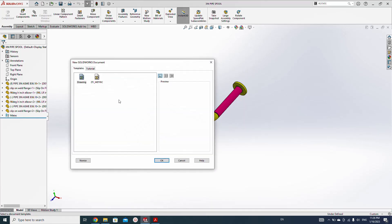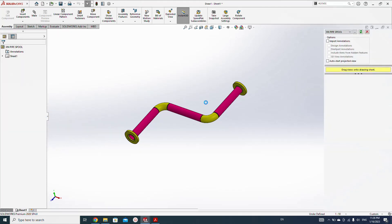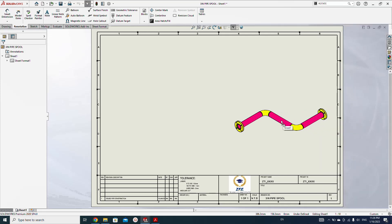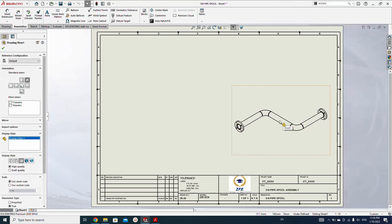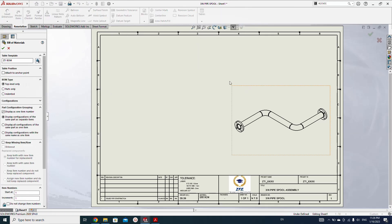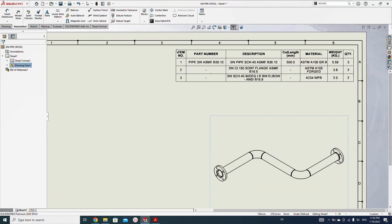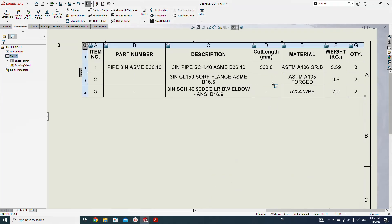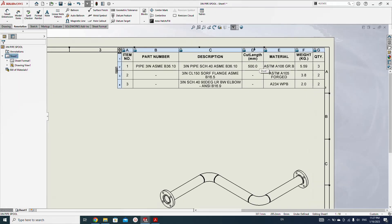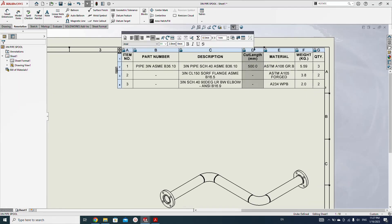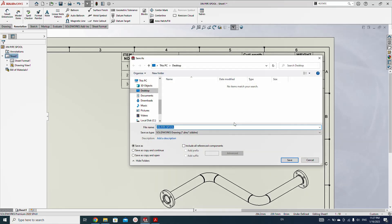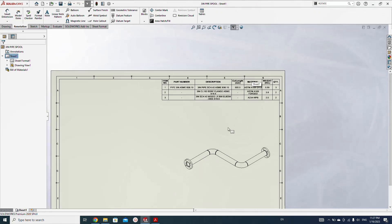Now let's make the drawing and see how the BOM looks like. Isometric view here. Select this view already pre-selected. Go to tables and select bill of material. Actually I have already customized my bill of material. Now you will wonder how this cut length comes here. Actually I have already made the cut length in the BOM.